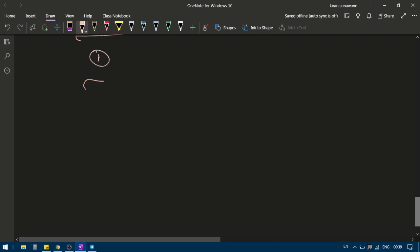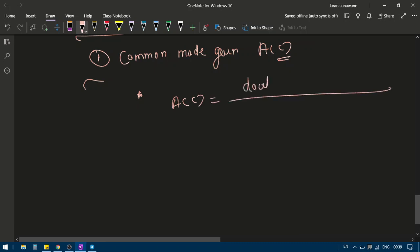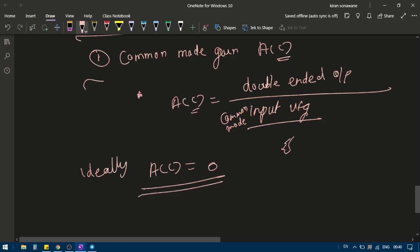We will now discuss three key properties of the differential amplifier. The first is common mode gain, denoted Ac (c for common mode). It is defined as the double-ended output voltage divided by the common mode input voltage. Ideally, the output is zero, so for a good differential amplifier Ac must be very very small.